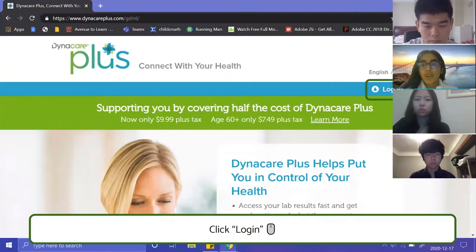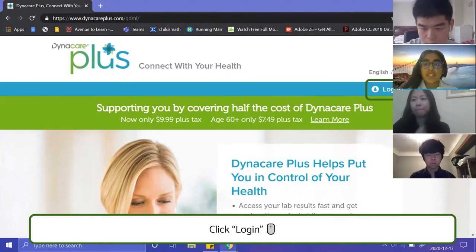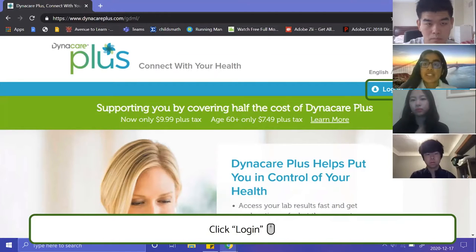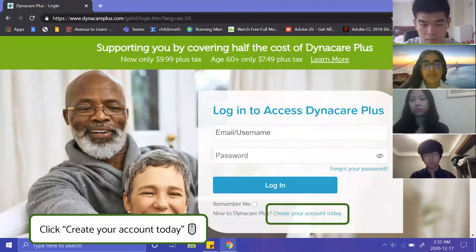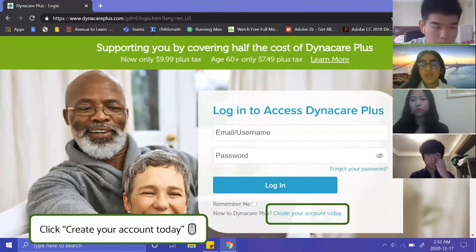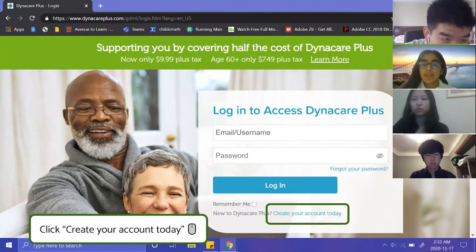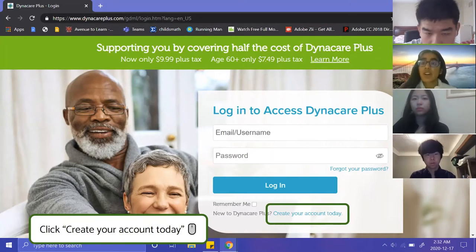Once you go to the homepage of Dynacare Plus, you'll see a button on the top right-hand corner that says Login. The first thing you'll do is click that login button. Afterwards, it'll take you to a pop-up page that asks you to create an account, and you can click the blue link at the bottom — highlighted in green — to start a new account.